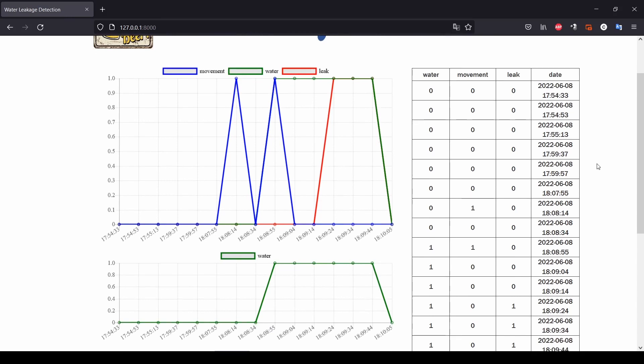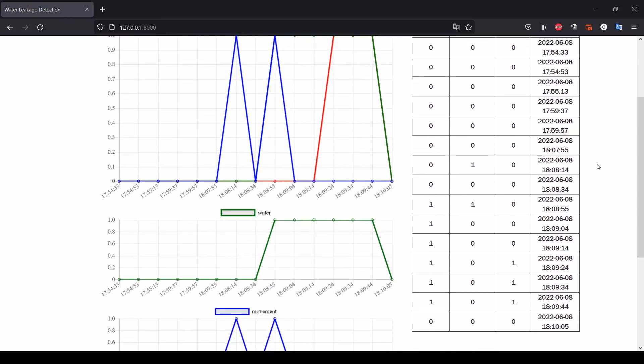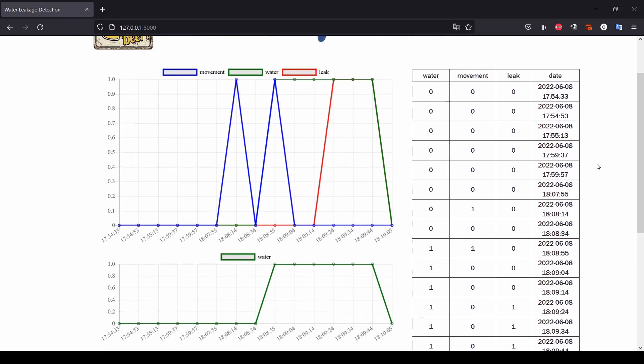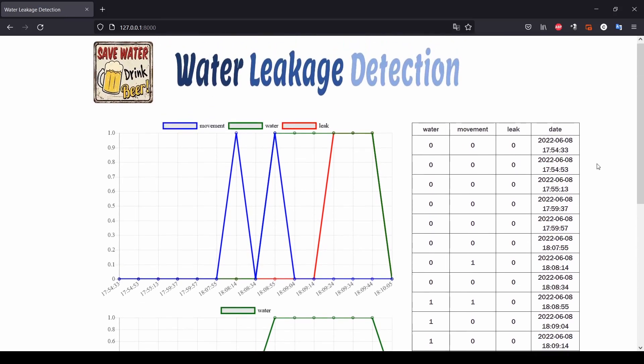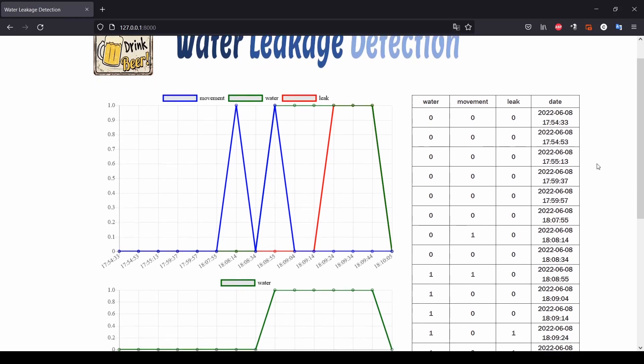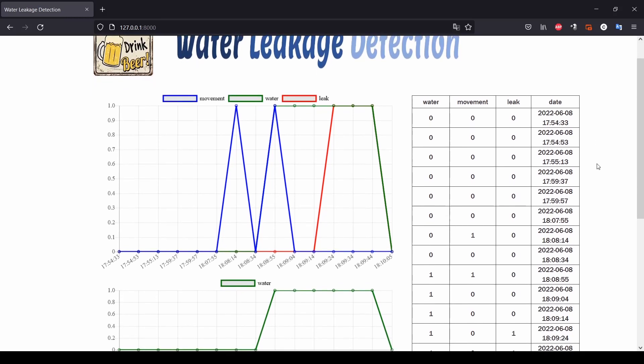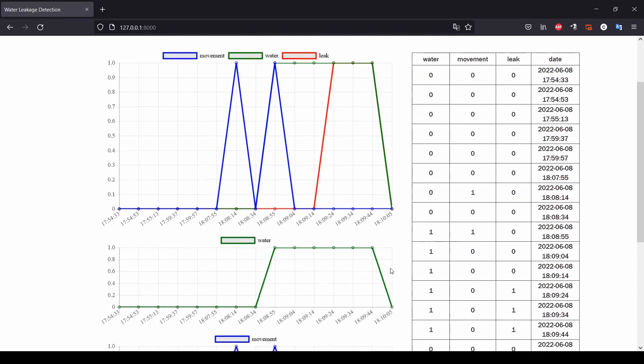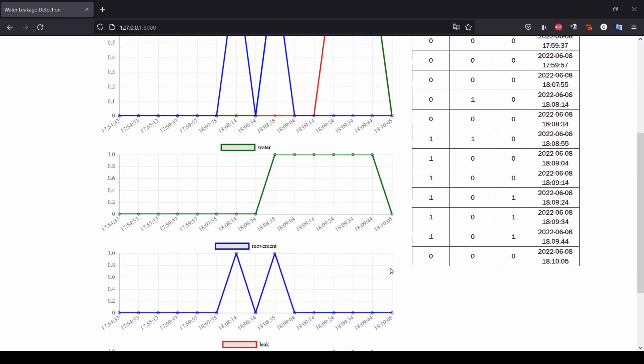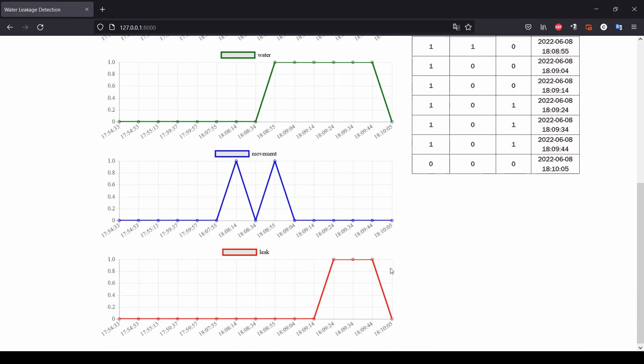In particular, the site calls an API that retrieves the 15 most recent data stored in the well table that is the DynamoDB table that I showed you earlier. And based on those data plot the charts. We have a chart that contains all the three movement water and leak and then we have three charts containing the details of water movement and leak to have a better understanding of what happened.